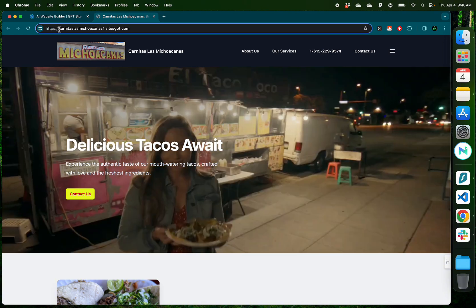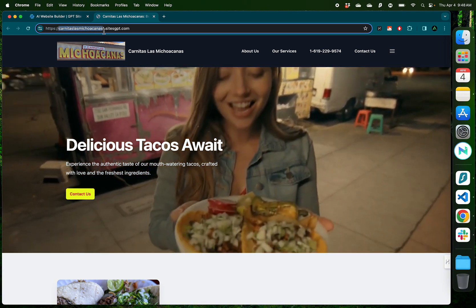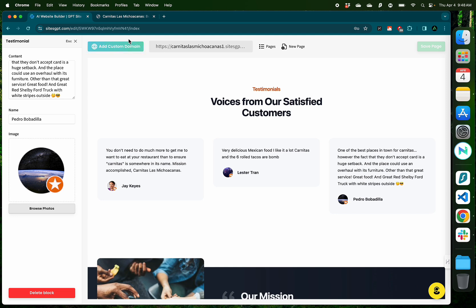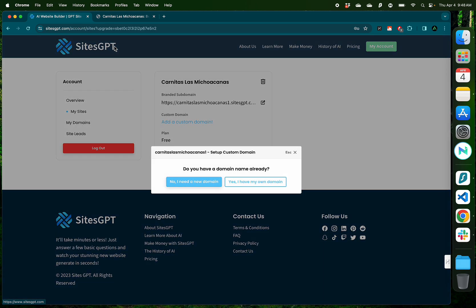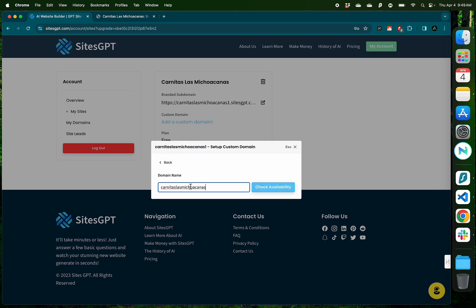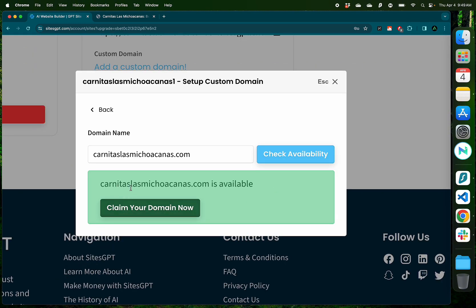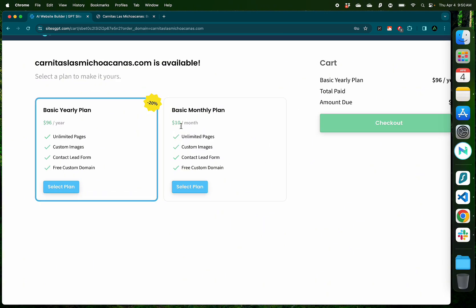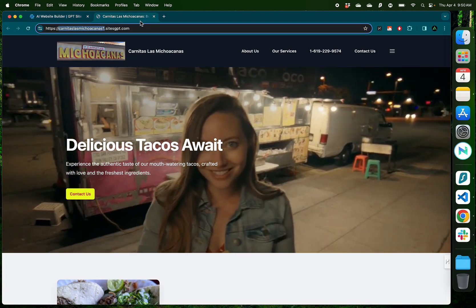Now if you don't want the website to be called carnitaslasmichoacanas1.sitesgpt.com, all you need to do is click add custom domain and request a new domain. Either you have your own domain from a different website or you can just get the domain from SitesGPT. I'm going to remove the one and see if it's available. And as you see, carnitaslasmichoacanas.com is actually available. This is where the first paid feature of SitesGPT.com comes into the picture and it's actually pretty cheap. So for just $10 a month, you get unlimited pages, custom images, and your custom domain that I just selected. But if you were to pay yearly, it's even cheaper. So for $96 a year or around $8 a month, you can have carnitaslasmichoacanas.com available and live on the internet.